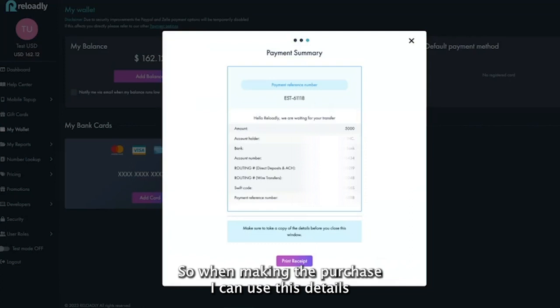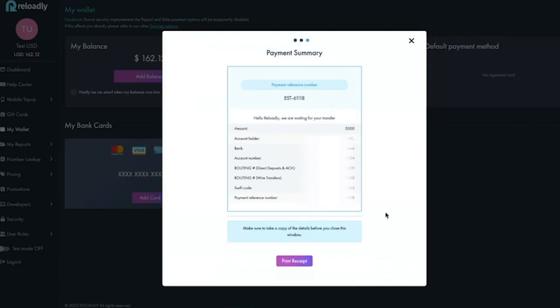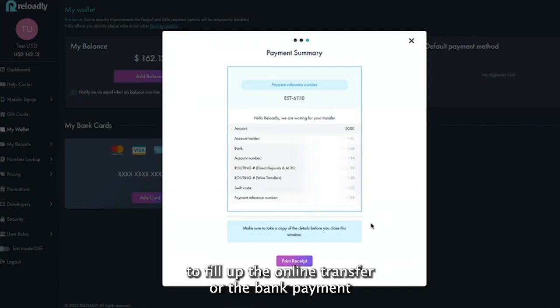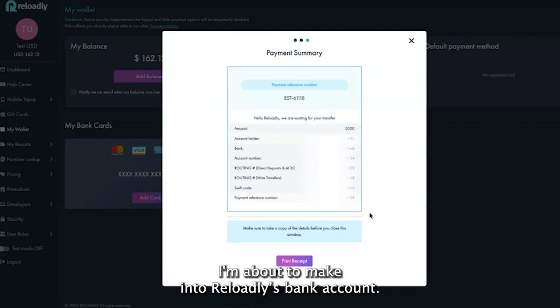When making the purchase, I can use these details to fill up the online transfer or the bank payments I'm about to make into Reloadly's bank account.